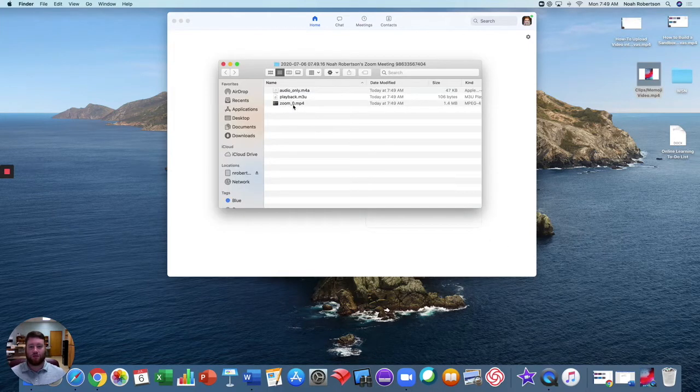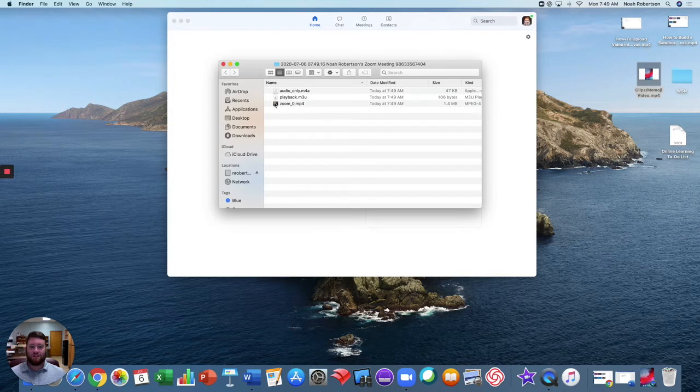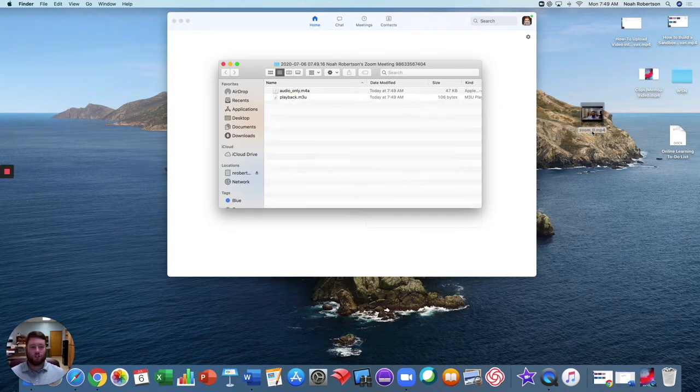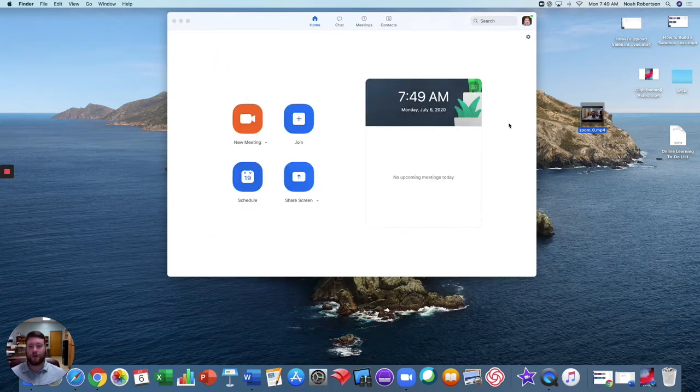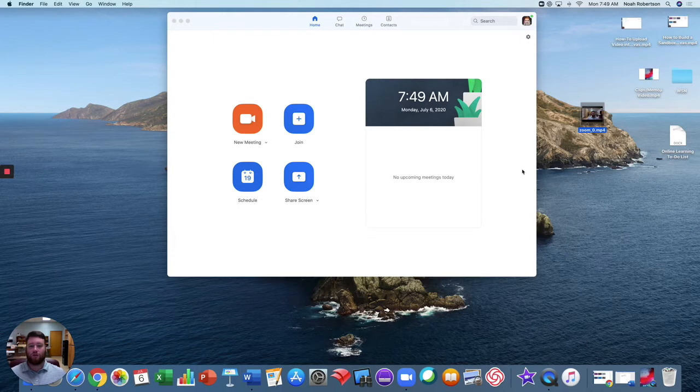At that point, you'll see that the Zoom meeting will pop up, it'll save it to the computer, and from here you can find your video, click, hold, and drag it to your desktop so it's easier to find at your earliest convenience.